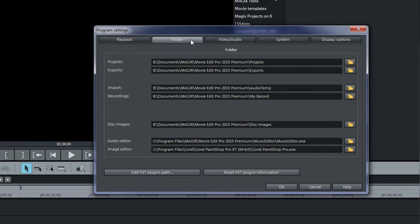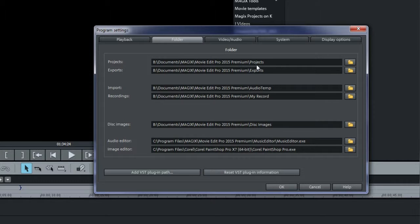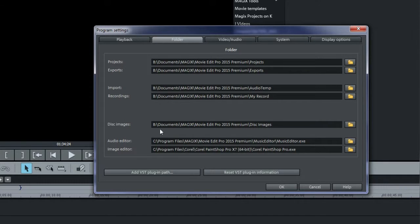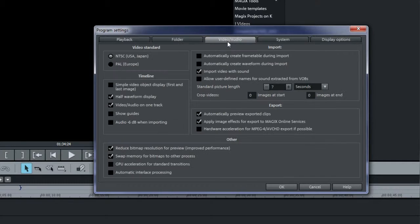Under the Folder tab, you see the locations as to where the files are or will be located. This was set up by default when you installed unless you changed the default locations during installation. Note the location of the project files. You can change the default. Note the locations of other folders and change as necessary.